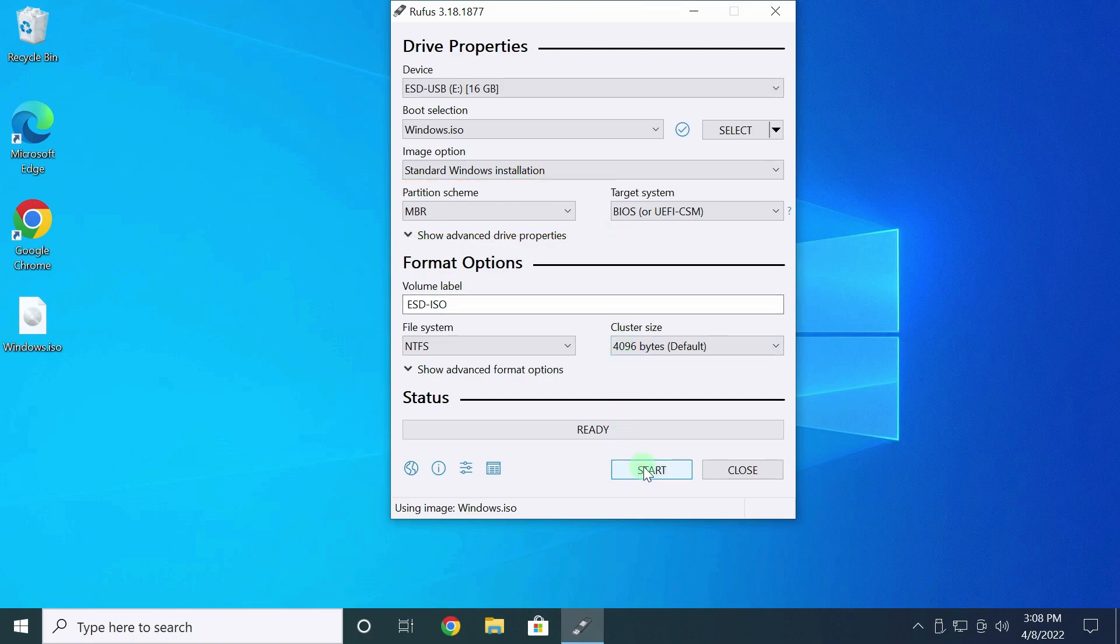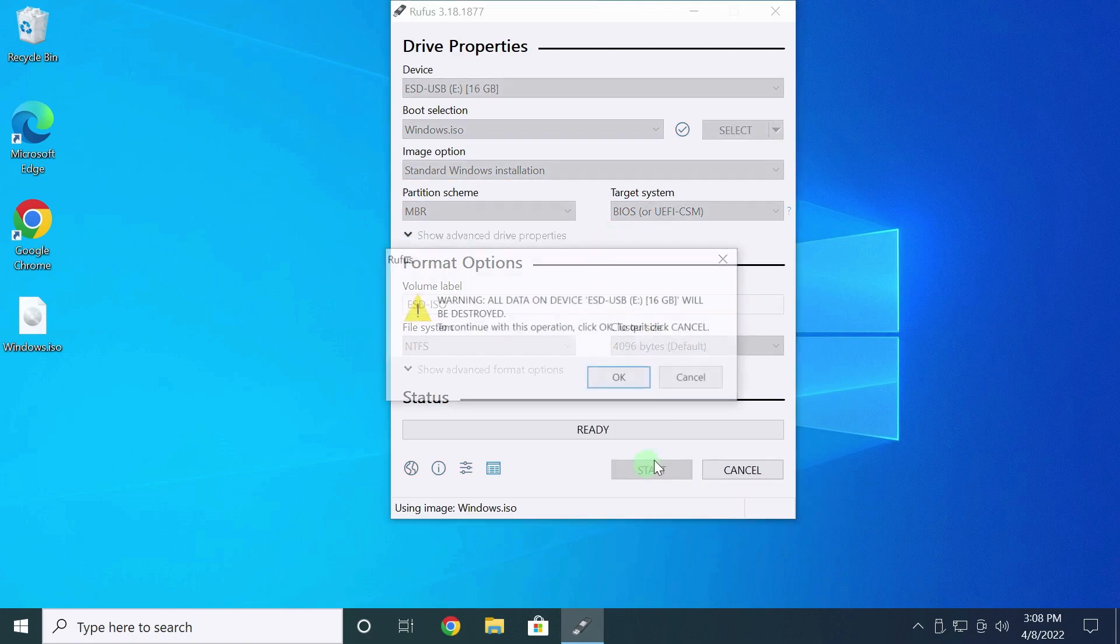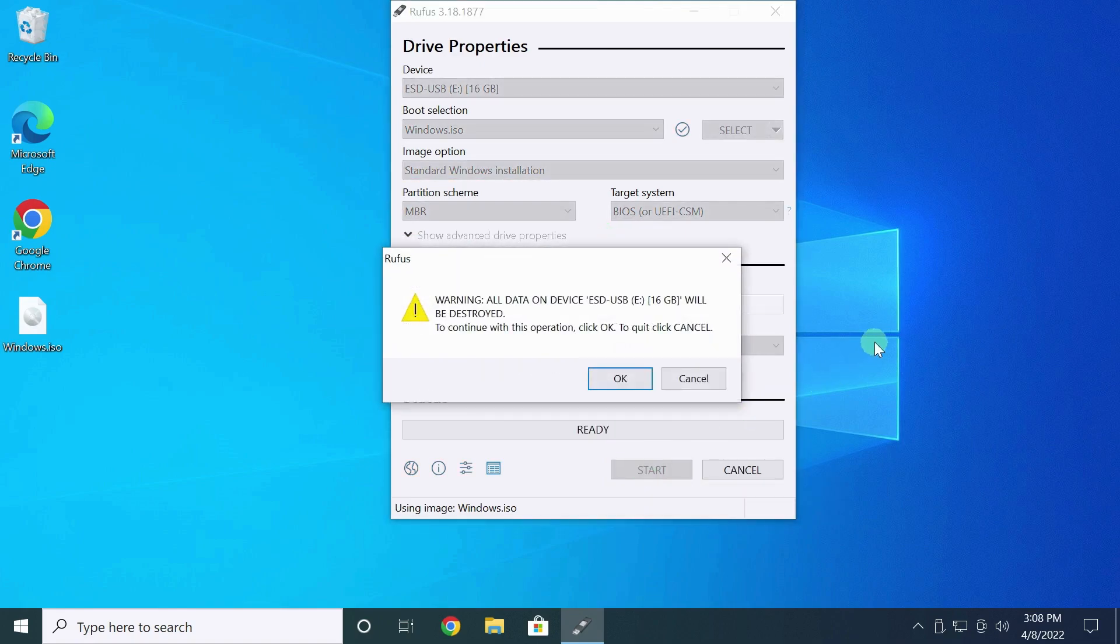Press Start. Rufus warns that he will delete anything from the flash drive. I already set this. Press OK.